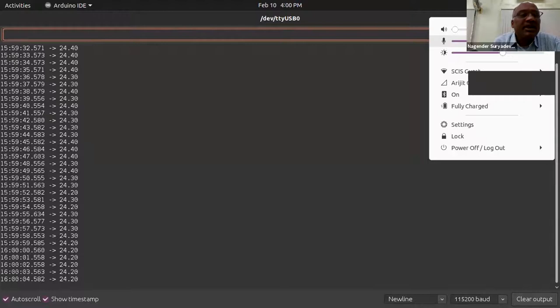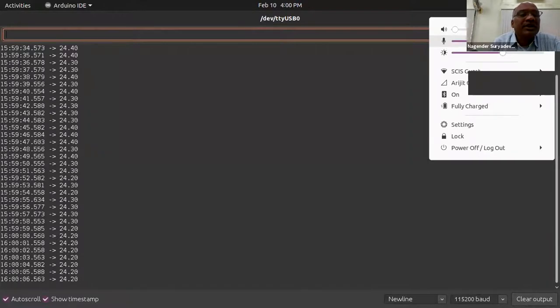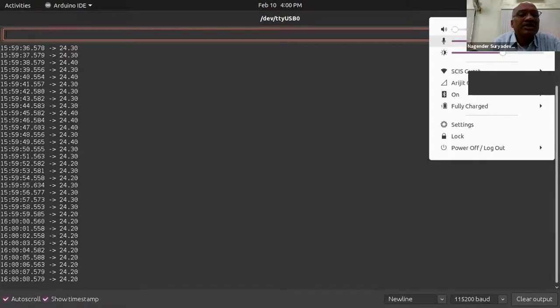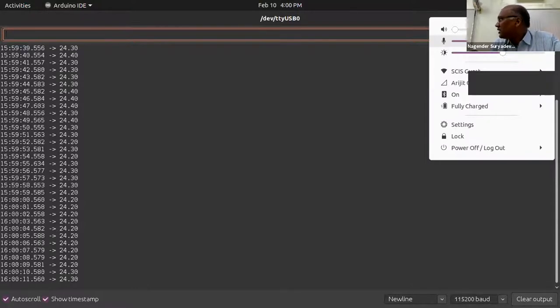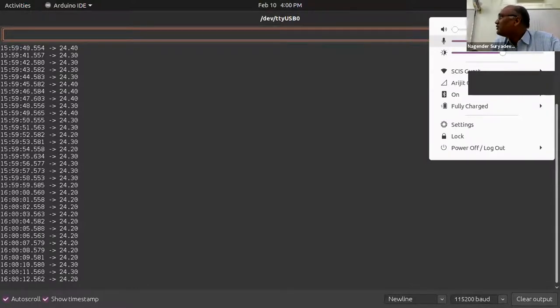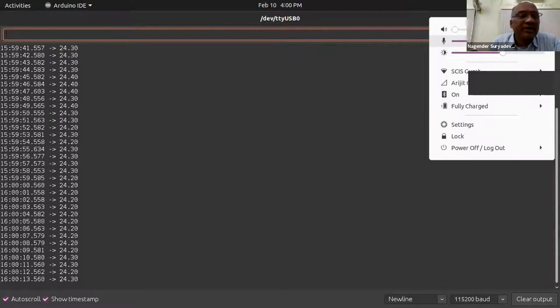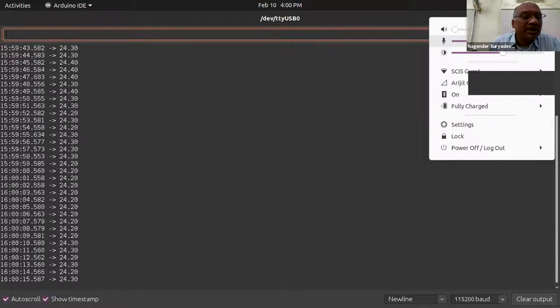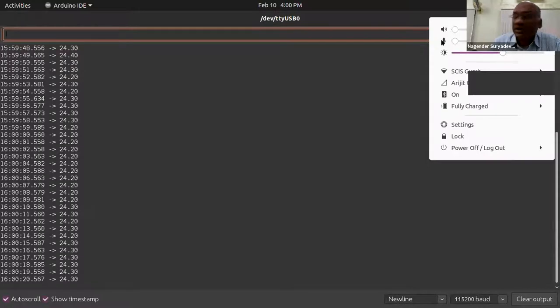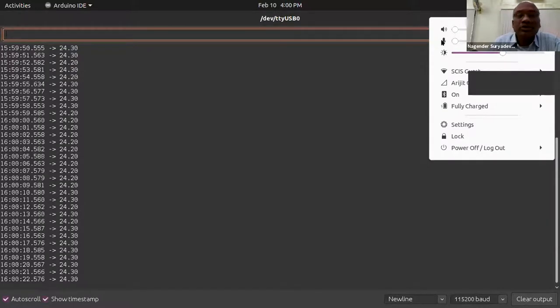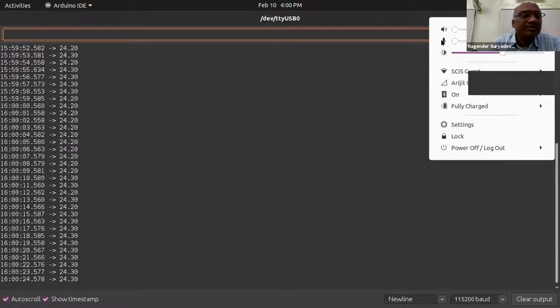An Arduino is connected with a temperature sensor. It's a KY028, the digital sensor is connected. And of course, he is using the pins. So please, can you open the code once? Share the code screen.